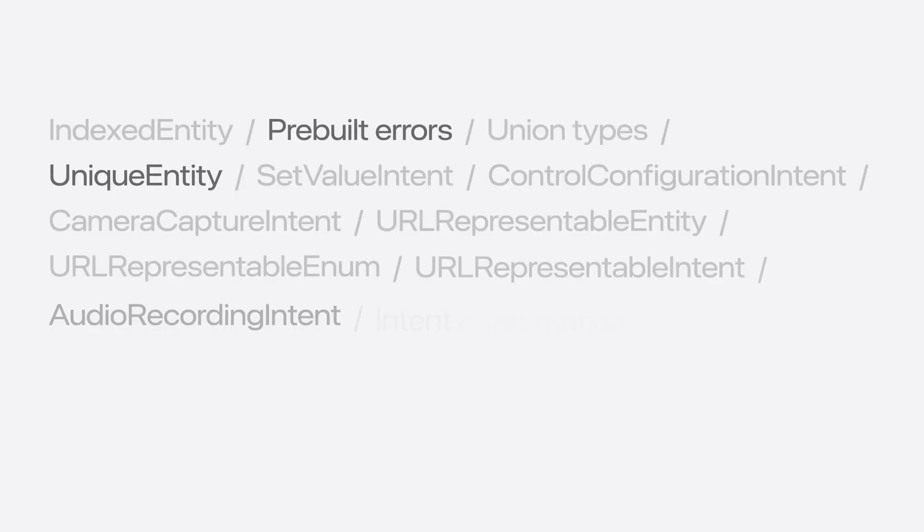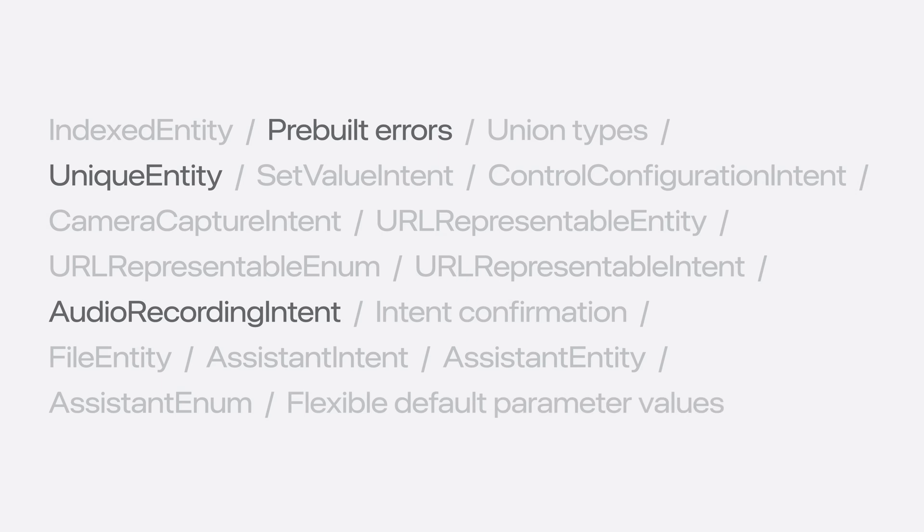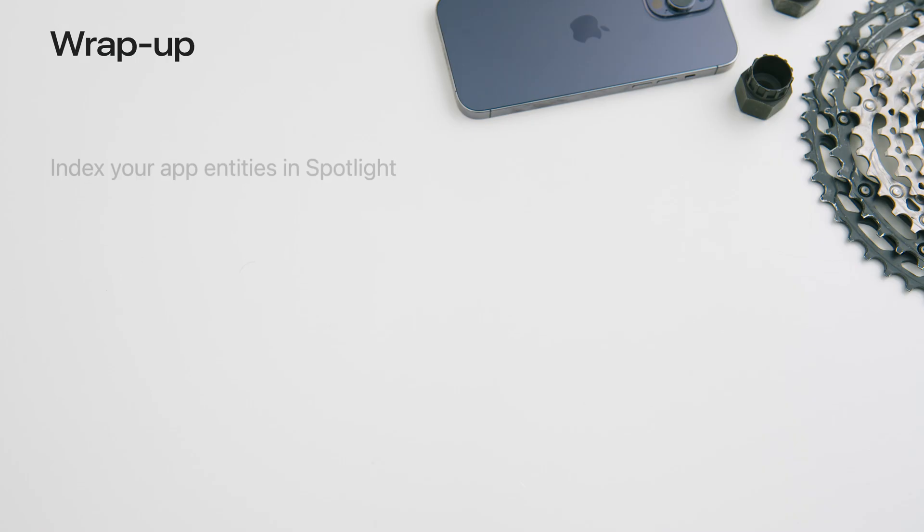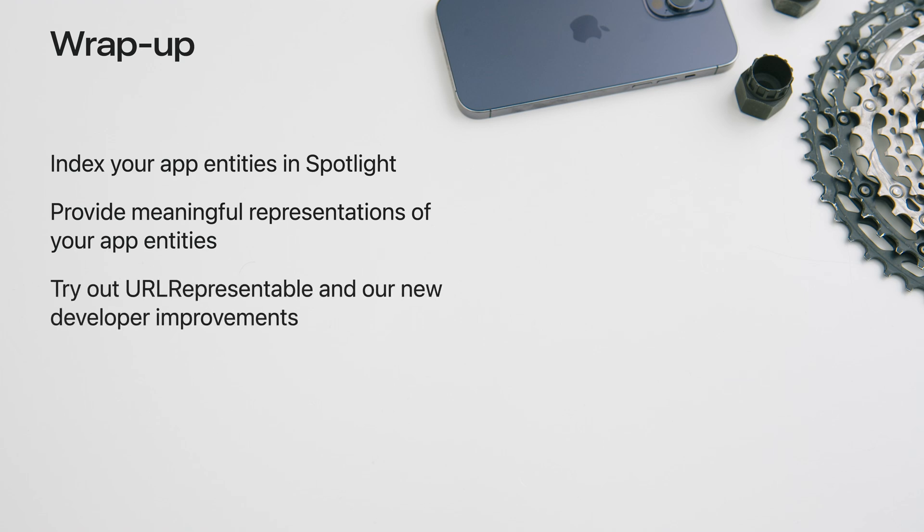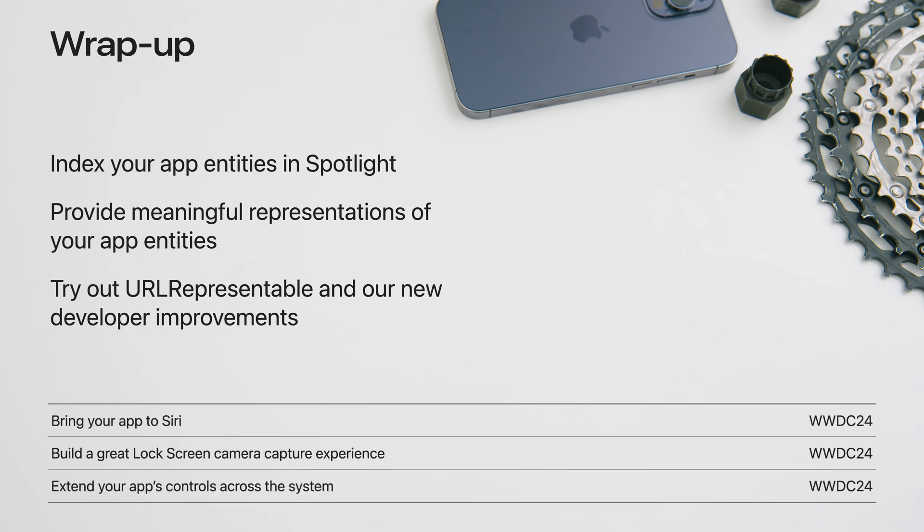These are just some of the great new features and improvements to App Intents. To dive deeper, check out the App Intents documentation. Turn off 2x speed for a moment and let's wrap this up. Index your app entities in Spotlight, helping Siri find and understand things it never could before. Provide meaningful representations of your app entities, allowing other apps to understand your content. And try out URL Representable and our other new developer improvements and let us know what you think. App Intents is powering many other features across the device. I recommend you check out these other great videos to see some of the other exciting features using App Intents. We can't wait to see how you intensify your apps. Thank you for watching!